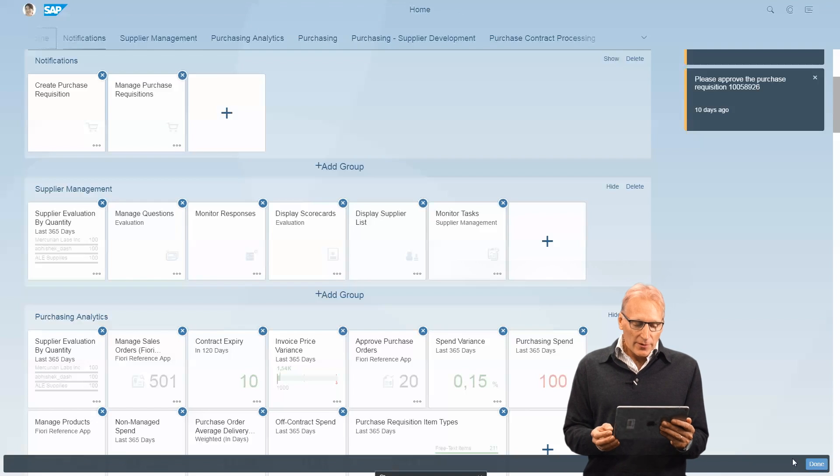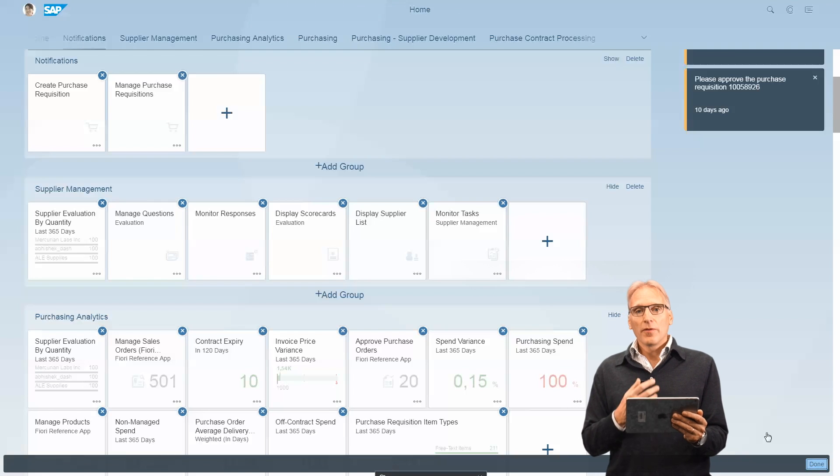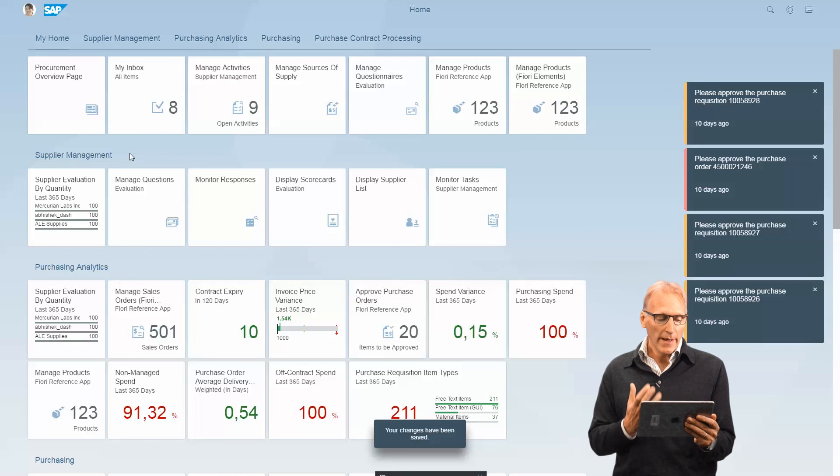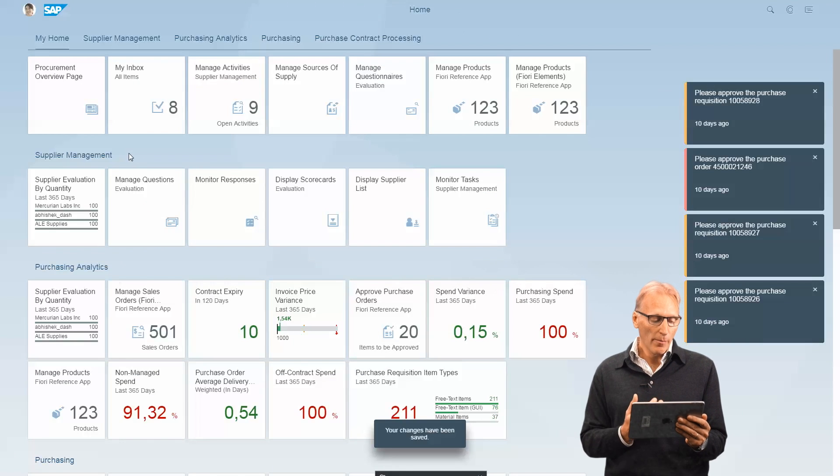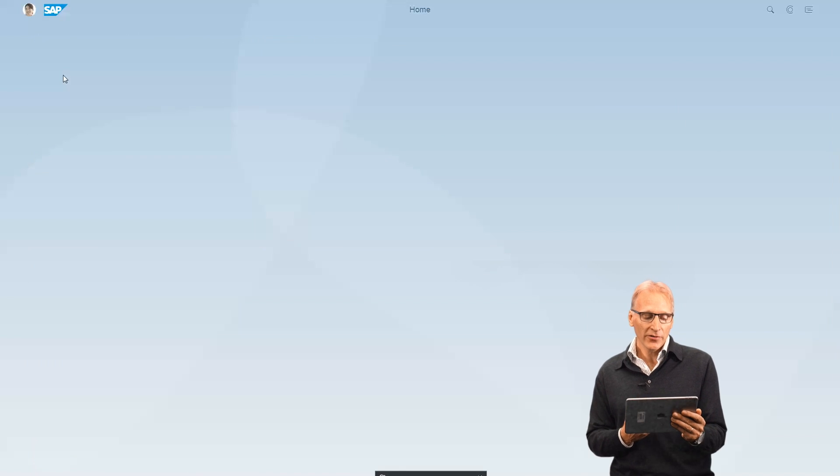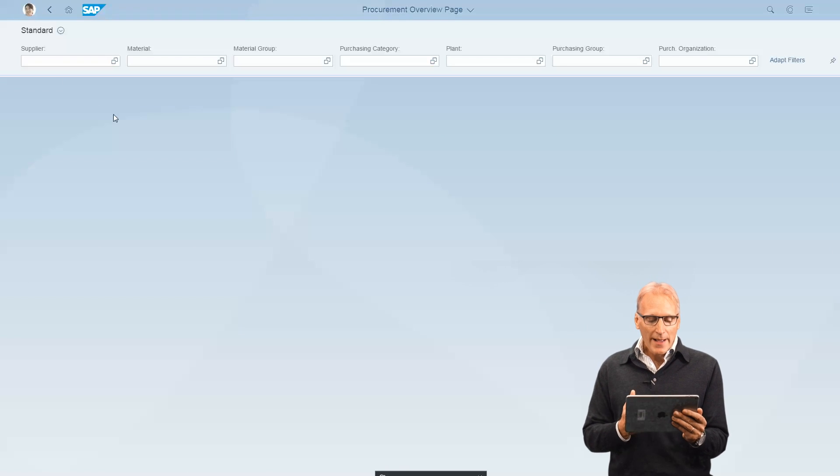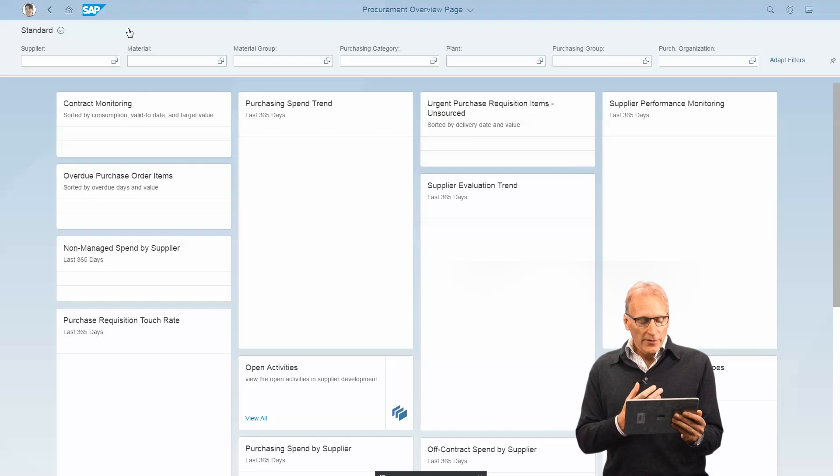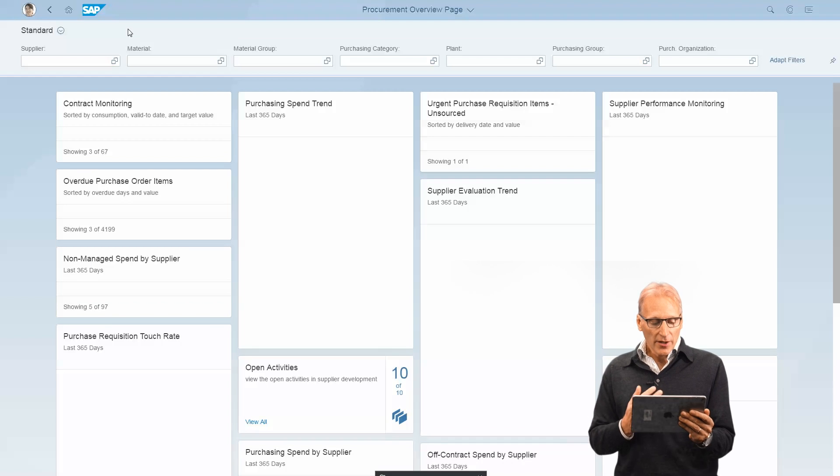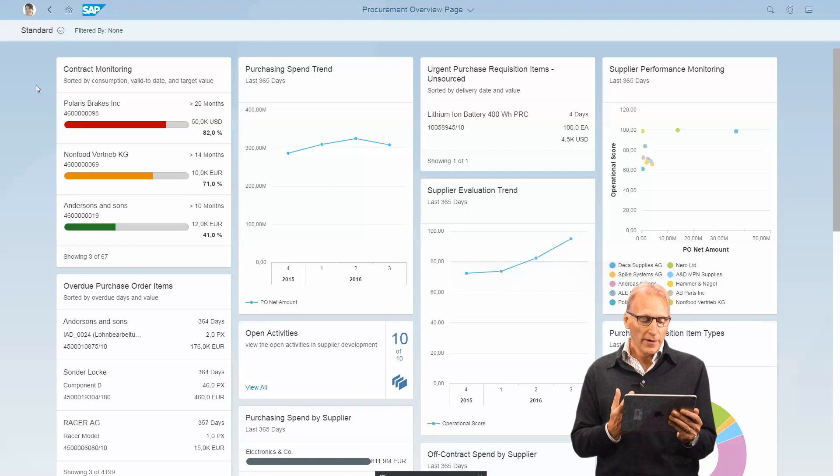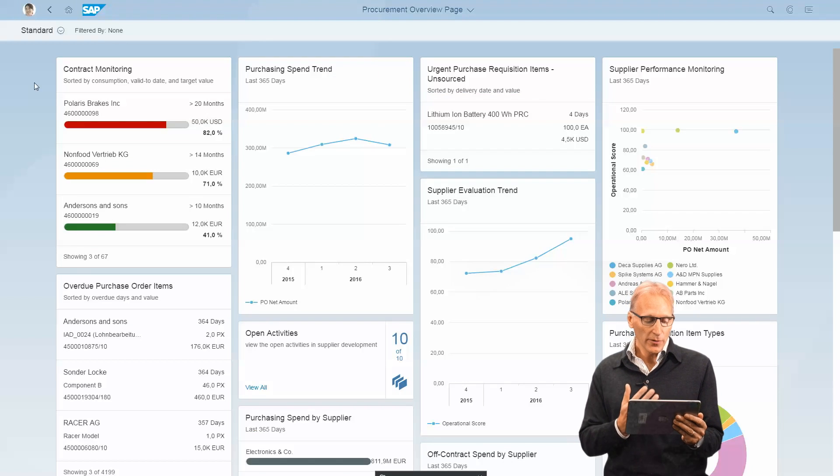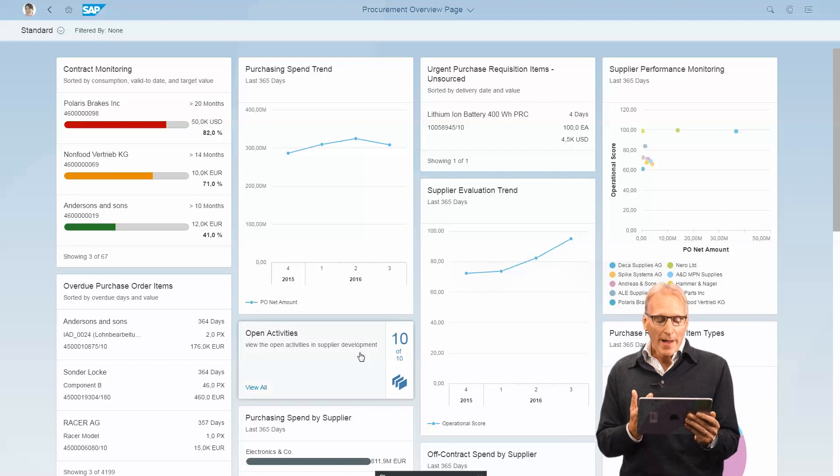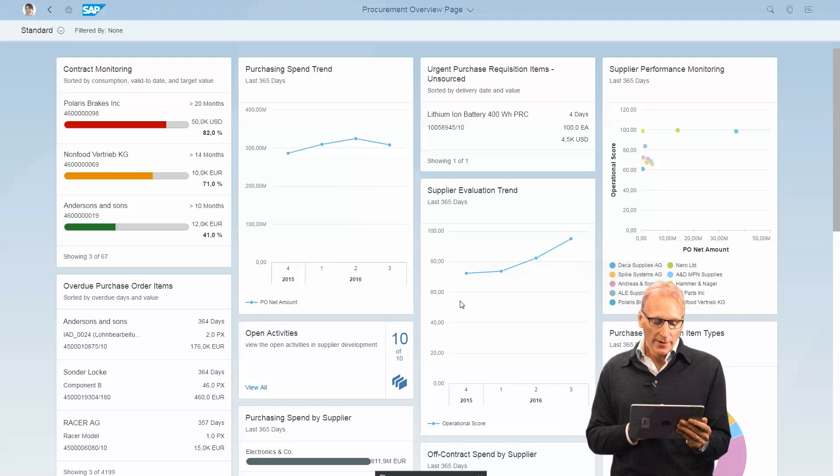Let's have a look now at how Fiori 2.0 helps you get your work done better. I'm now a buyer looking at the procurement overview page, a new pattern with Fiori 2.0. We have cards which give you information at your fingertips about what you need to do. This is helping you manage by exception.